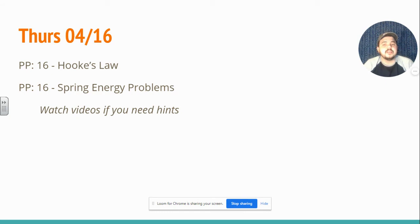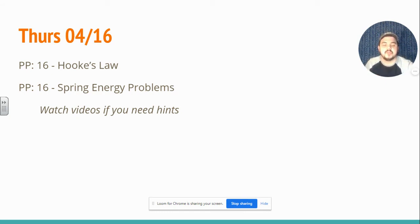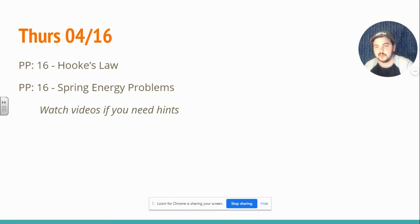Watch those videos if you need any hints. And the next week, we will use these ideas as we look at oscillations and simple harmonic motion.